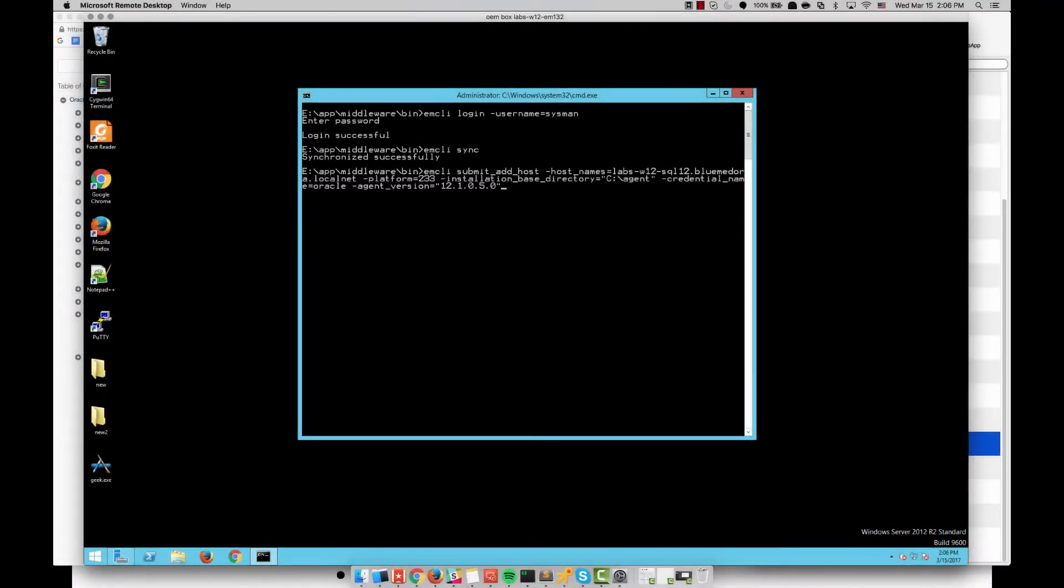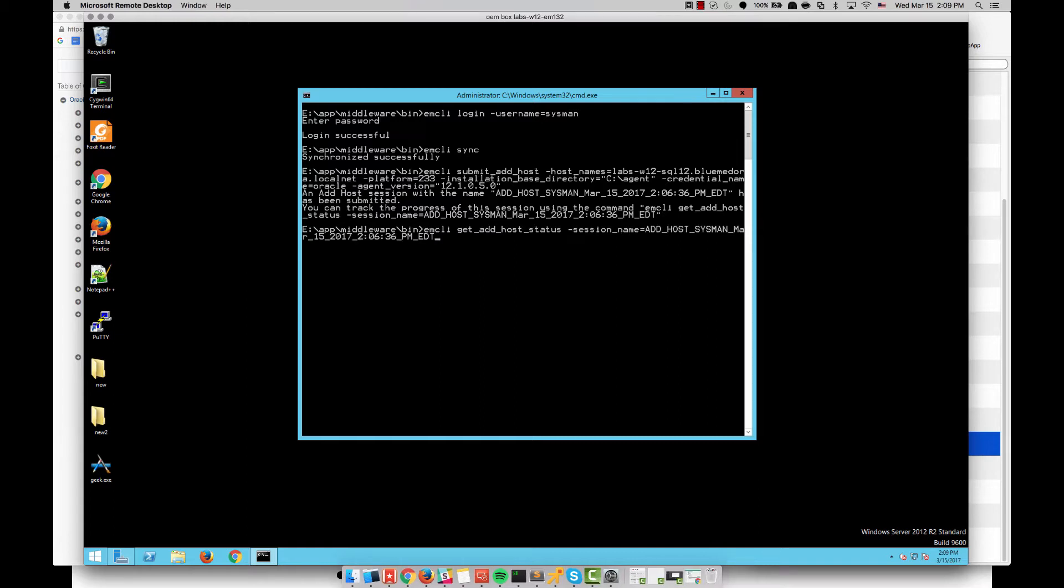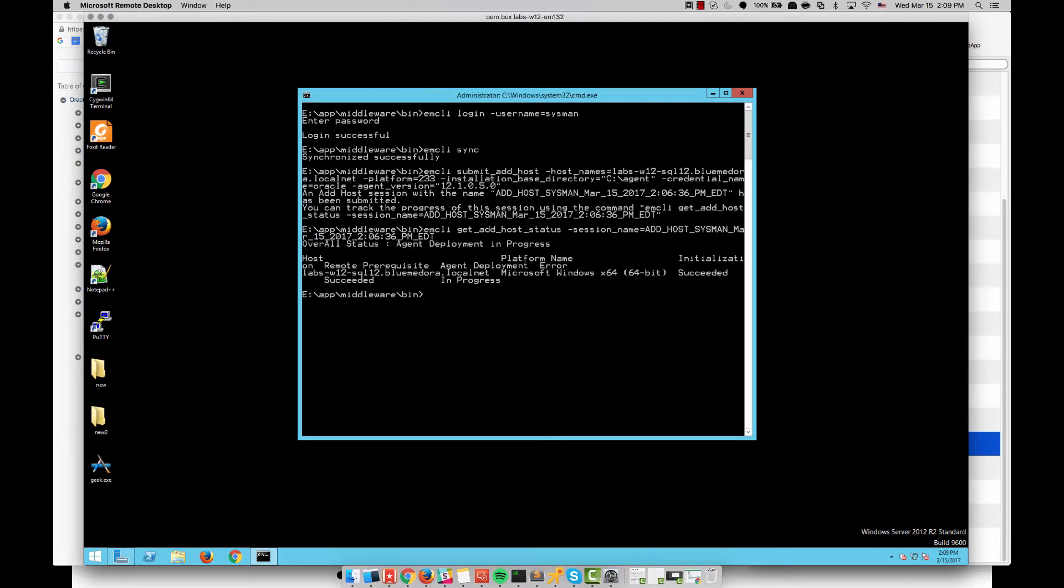On the command line on the OMS itself, I execute the command EM CLI submit add host. I specify the host name, the platform number, the installation base directory, the credential name and the agent version. Once that command succeeds I am able to track the job using EM CLI get add host status and the session name. You can see here a couple of things have succeeded but the installation is in progress.